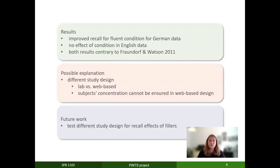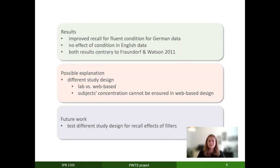A possible explanation would be the different study design. Fraundhoff and Watson did their study in a laboratory, and we had a web-based experiment. In a web-based experiment you cannot ensure participants' concentration. For future work we are still looking into different study designs to test the recall effect of filler particles. Thank you for watching this video and I hope to see you all at our poster.